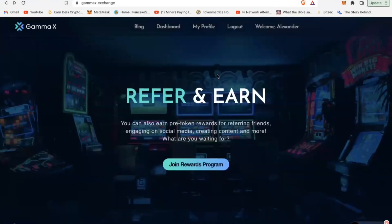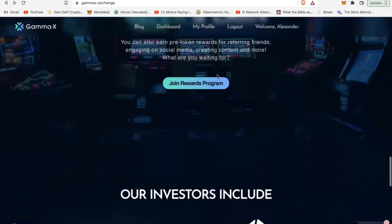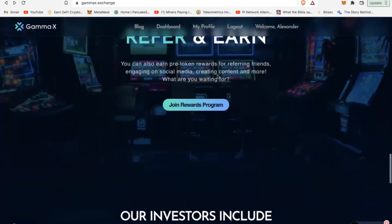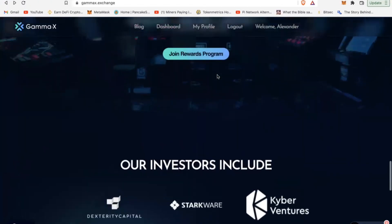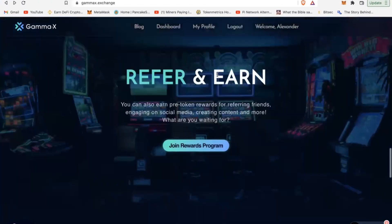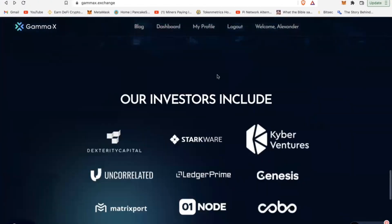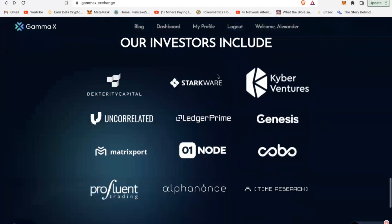The third way is to refer. You can also share your referral link with people, your friends, and once you do that you can also earn some free token rewards as well. Look at the list of investors behind GammaX.